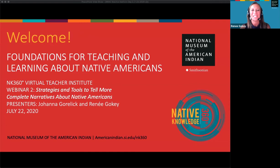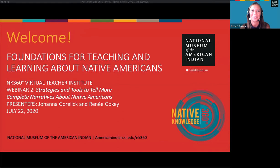Good afternoon, everyone, and welcome to day two of our Foundations for Teaching and Learning about Native Americans. You are on day two of our session, which is how to tell more complete narratives about Native peoples in your classroom. We welcome you — we saw so many people already from across the country, and we want to start by asking you to use the chat and tell us where you live and where you're Zooming in from.